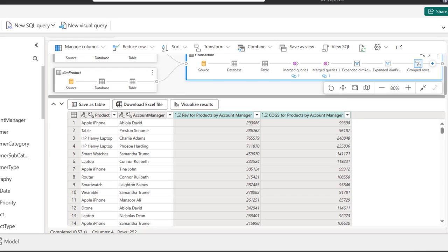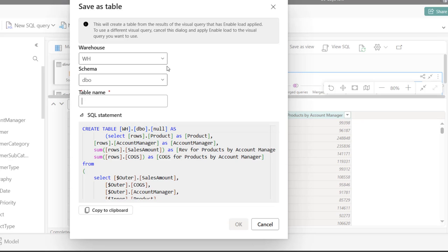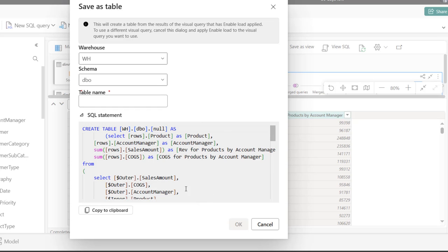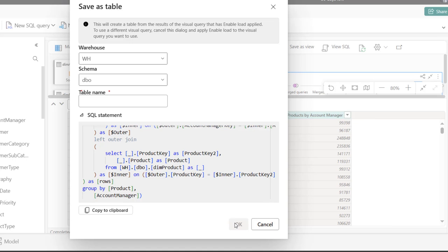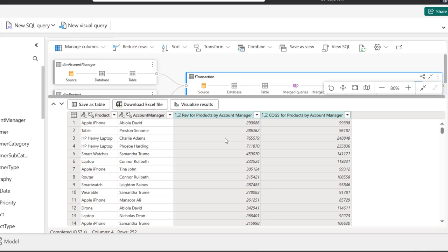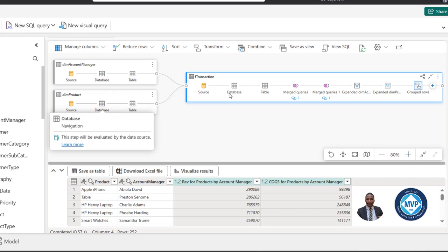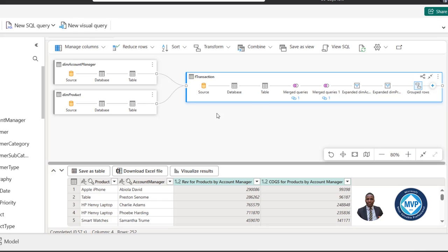That is basically how we can use the new visual query in the data warehouse of Microsoft Fabric. We can choose to download the result into an Excel file or save as a table — specifying the warehouse and schema. We can also visualize the results. The key flow here is the transformation from the DIM account manager and DIM product onto the F transaction table. I hope you enjoyed this video — if you did, give it a thumbs up. Thank you and bye for now!